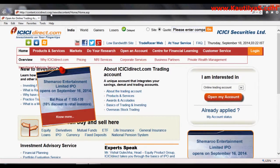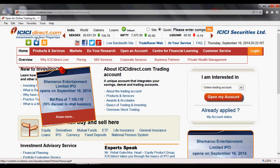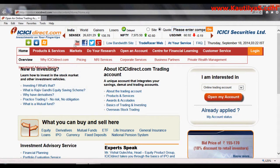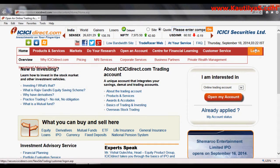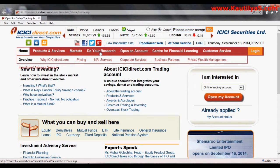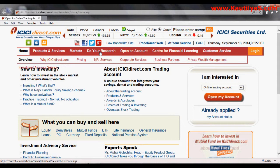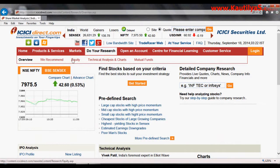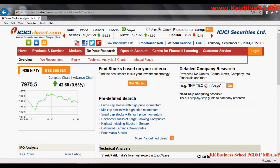Once you click on ICICI Direct, you will find the home page. Here, click on 'Do Your Research'. Once you open the ICICI Direct website, just click on 'Do Your Research', and you will find detailed company research providing live reports, charts, news, company information, financials, and more.